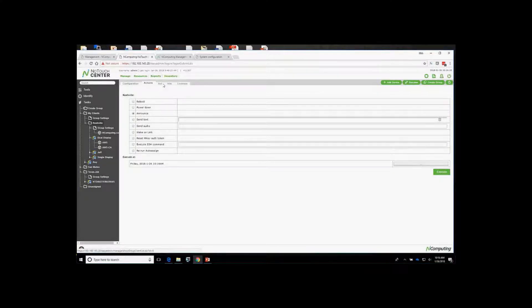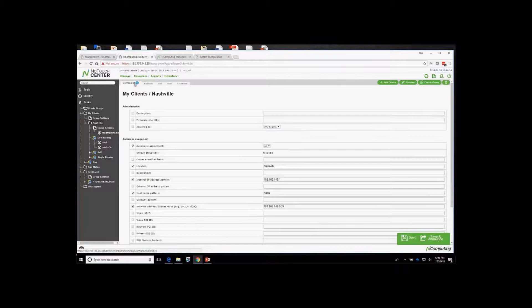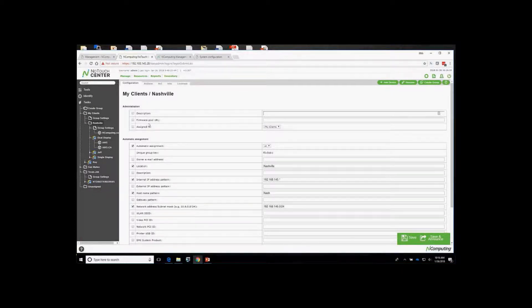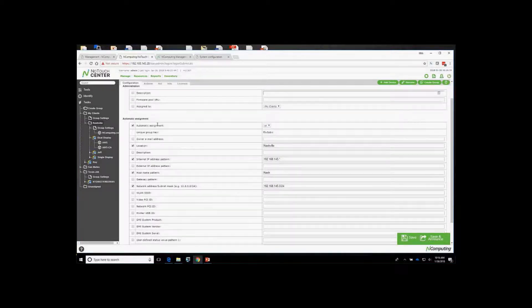At the group level — in this case the Nashville group — you can also set auto assignment. With your host record for TCMGR configured, I've set auto assignment so that anything coming in on the 192.168.145.* network is automatically assigned to this group. Once assigned, the group settings configured here will automatically apply.